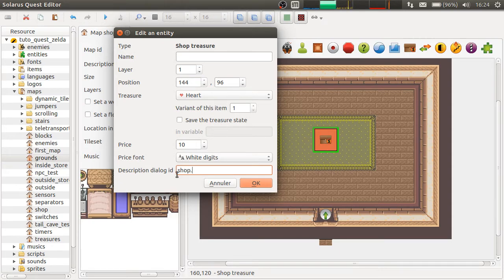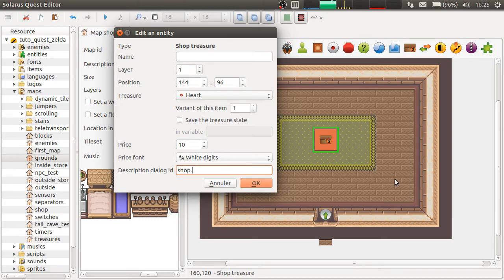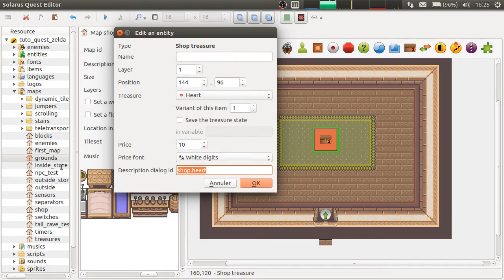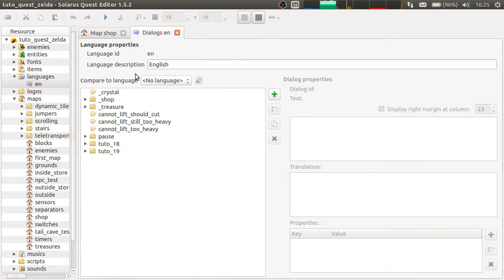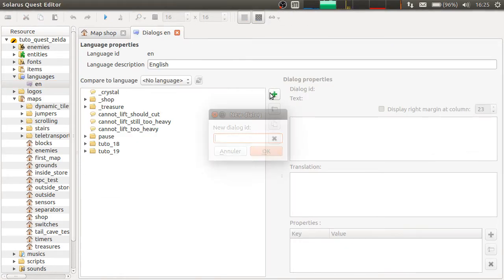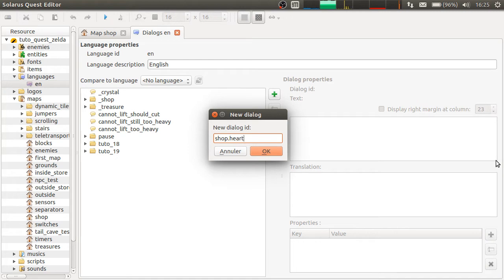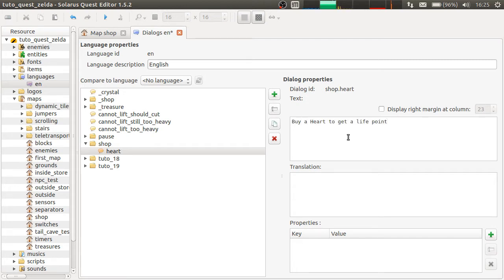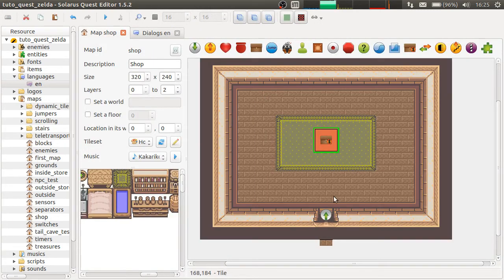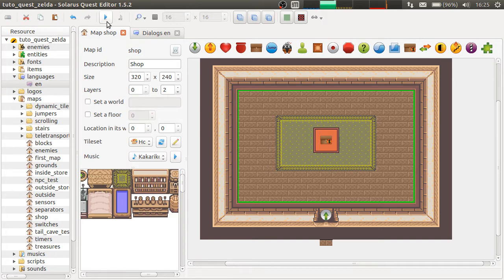So, let's make a dialogue shop dot heart. Which means that we have to create this. And the dialogue will say something like, buy a heart to get a life point. Okay, let's try.